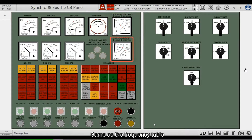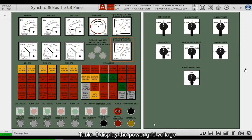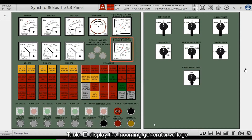This is the voltage meter. Same as the frequency meter, it is also divided into table 1 and table 2. Table 1 displays the power grid voltage. Table 2 displays the incoming generator voltage.